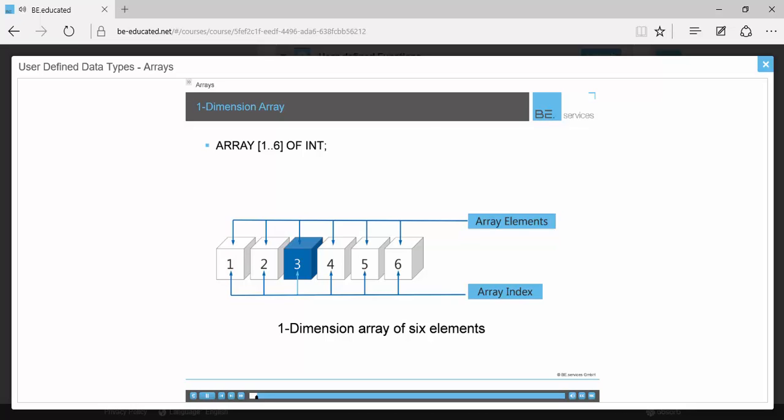You'll soon discover that IEC 61131-3 doesn't restrict you to zero-based or even one-based indexing. In other words, this array could easily have been indexed as elements 5 through 10. The element highlighted in blue is addressed as element bracketed 3.